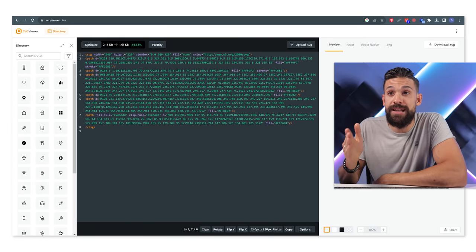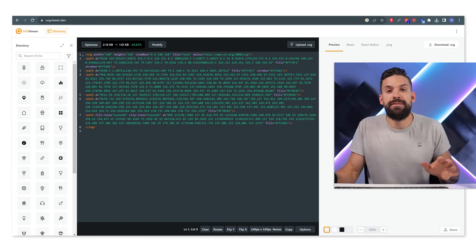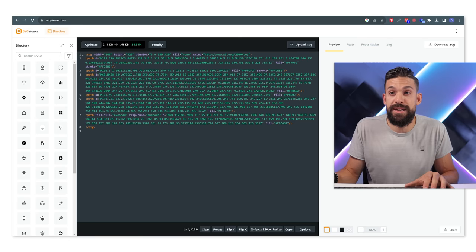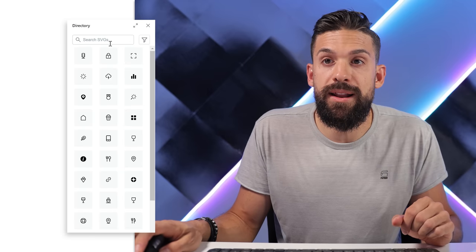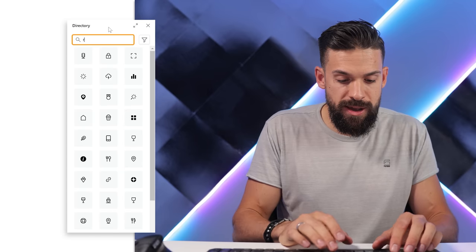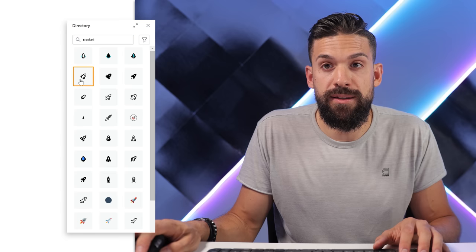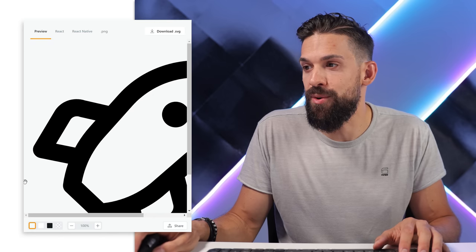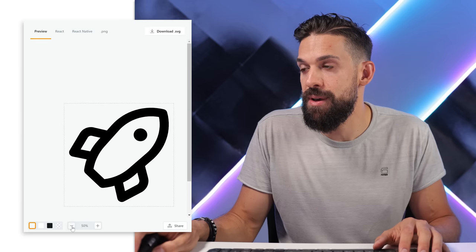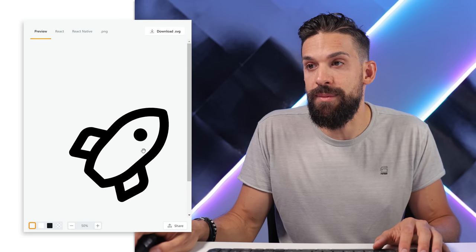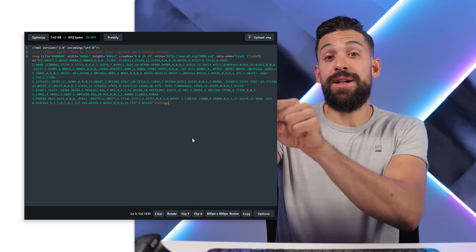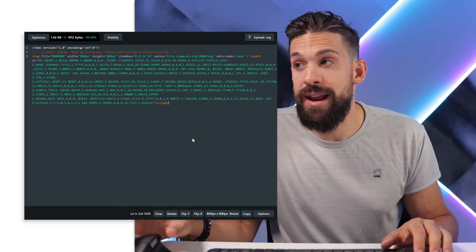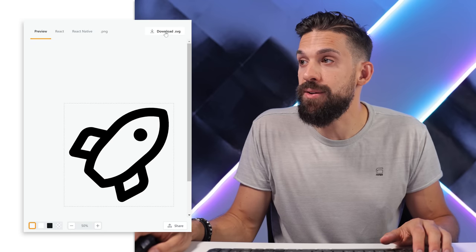We're going to start off on a website called SVGViewer.dev. Here there's a whole bunch of SVGs you can have a look at. Let's say you're looking for a rocket image - I'll go to the search bar and look for a rocket SVG. This one looks more or less like a rocket. Now what creates that image? This code over here. We'll get back to that code a little bit later, but for now let's just download that SVG.